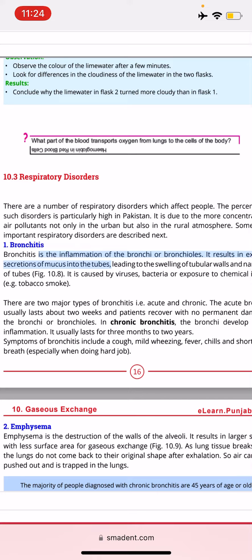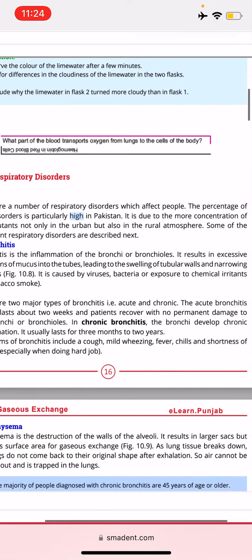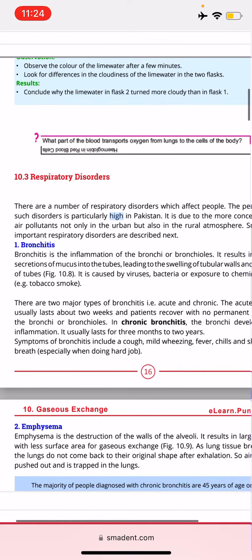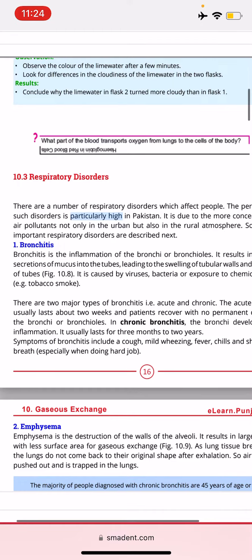The symptoms of bronchitis include cough, mild fever, breathing difficulty, chills, and shortness of breath, especially when doing a strenuous job.